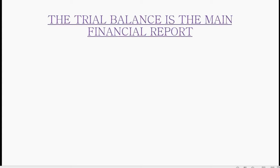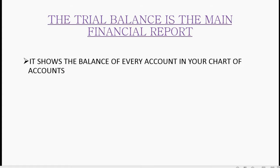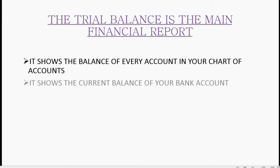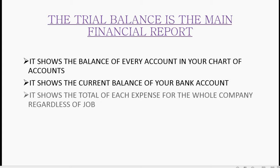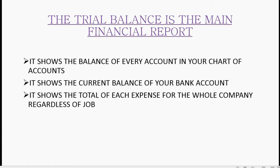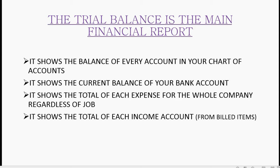The trial balance is the main financial report. It shows the balance of every account in your chart of accounts. It shows the current balance of your bank account. It shows the total of each expense for the whole company regardless of job. It shows the total of each income account that were billed from the items that were put on the invoice.